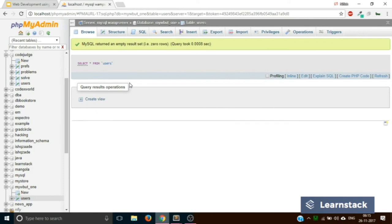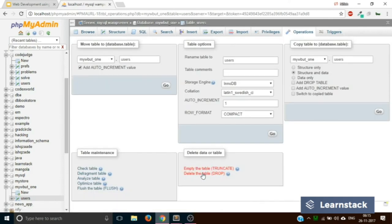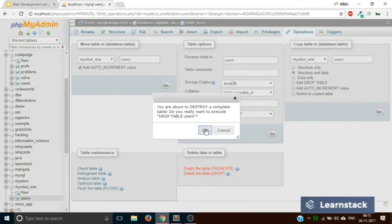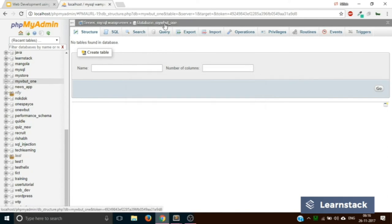The last thing is: what will you do if you want to delete the entire table? To delete the entire table, go back to Operations and click 'Delete the table,' which is dropping the table. Click OK, and the table will be deleted. Now if you go to mywbd1, it will say 'no tables found in database.' This is how you do basic database operations using phpMyAdmin.